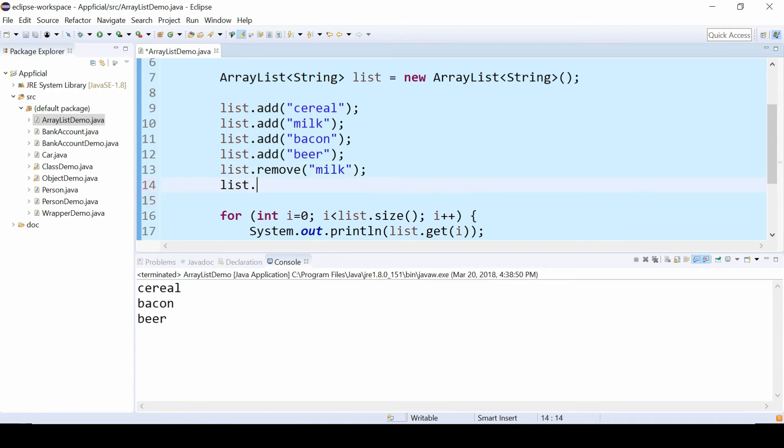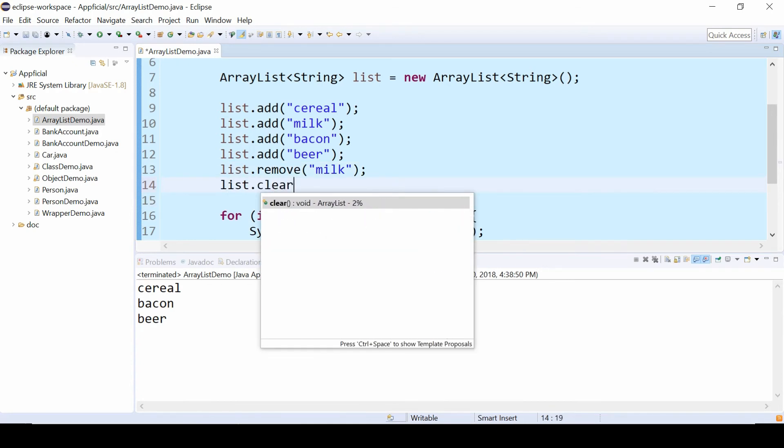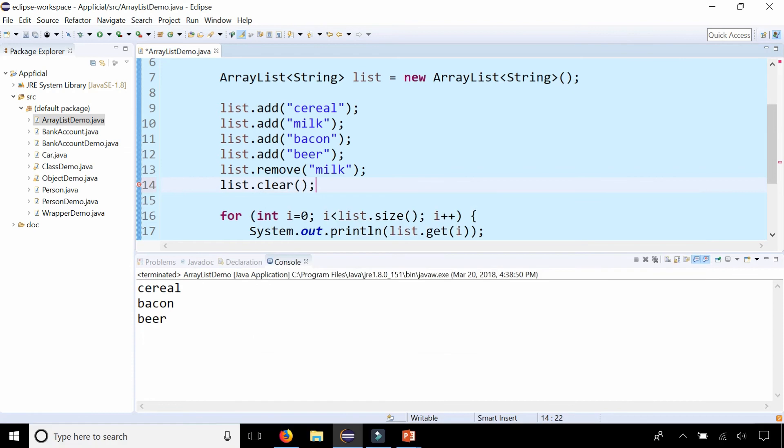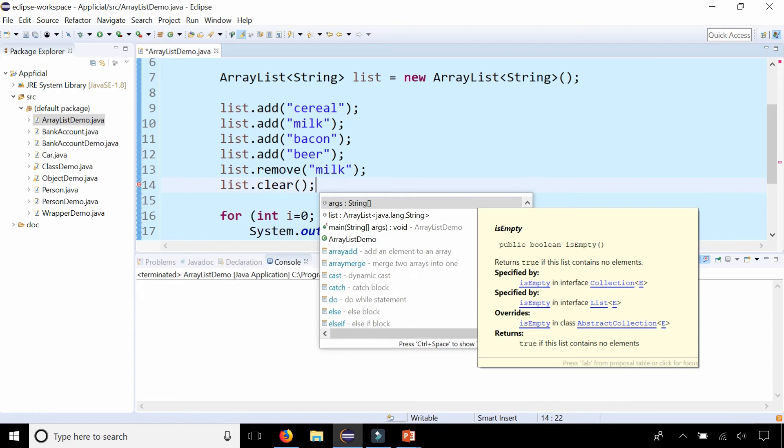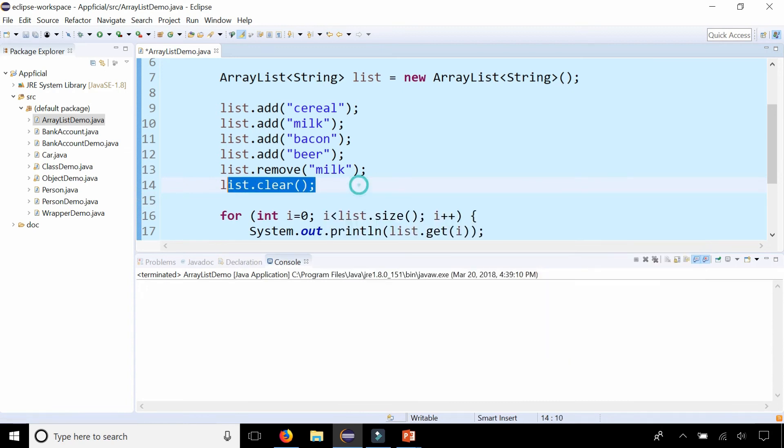Let's do something else. List.clear. Rerun it. Now we get nothing. The list is empty. So let's remove that to get our original list back.